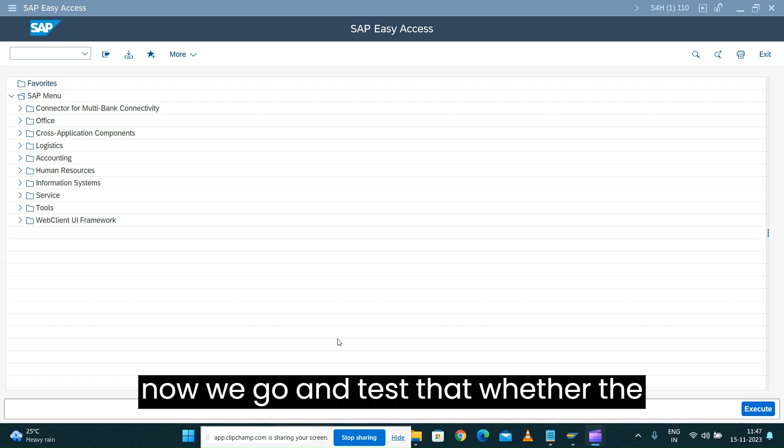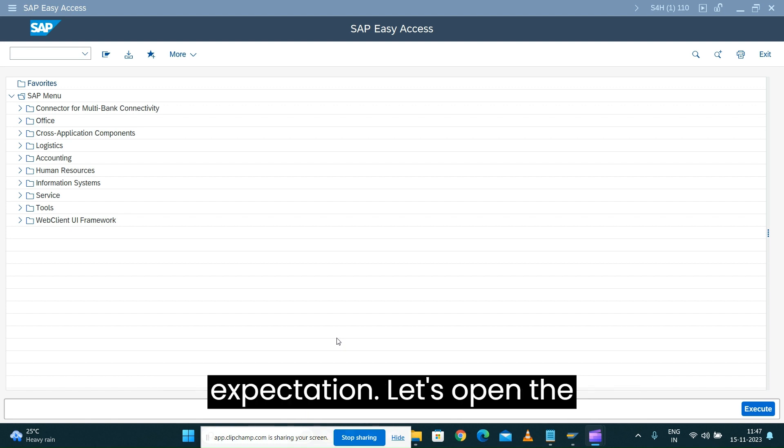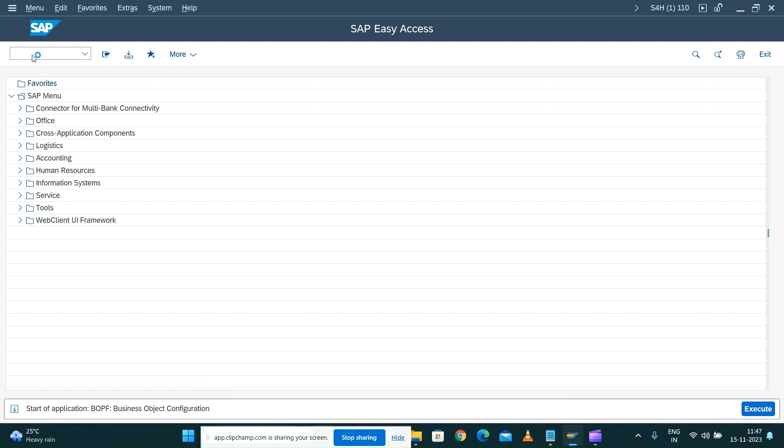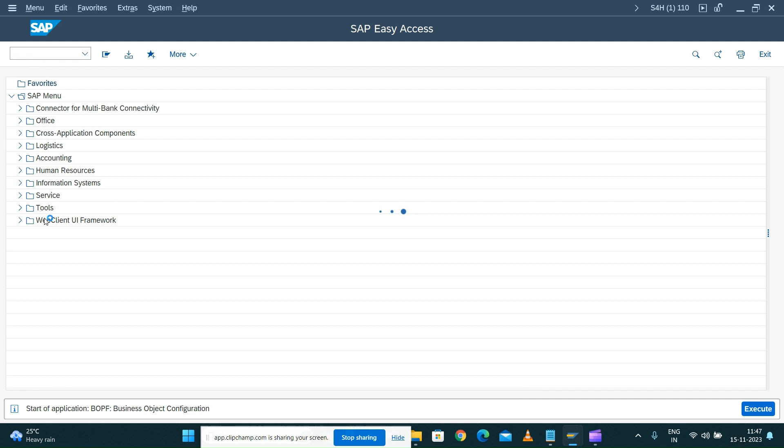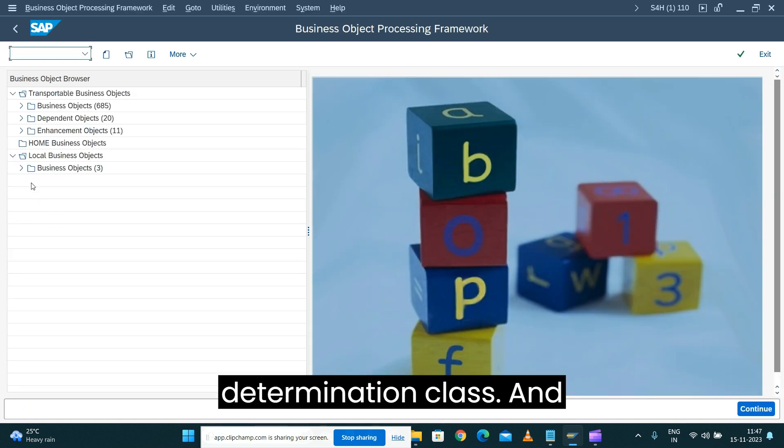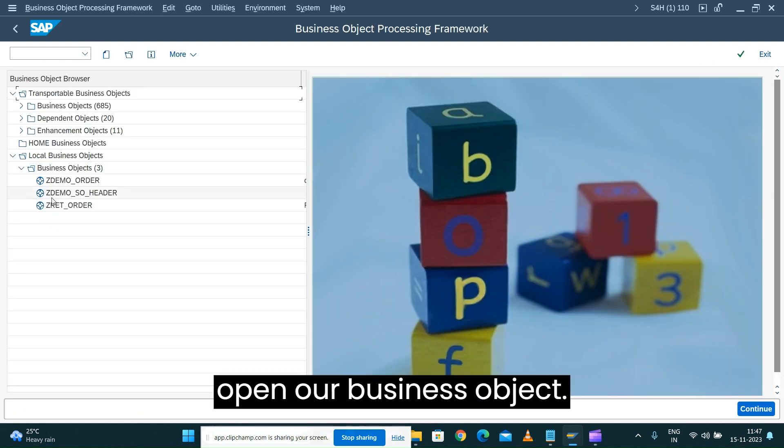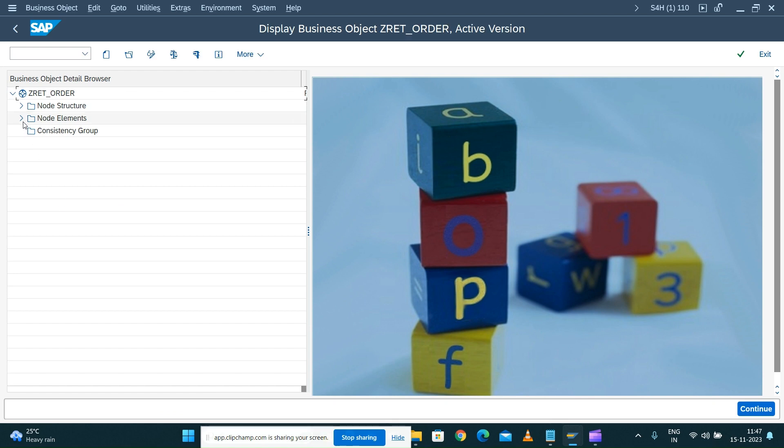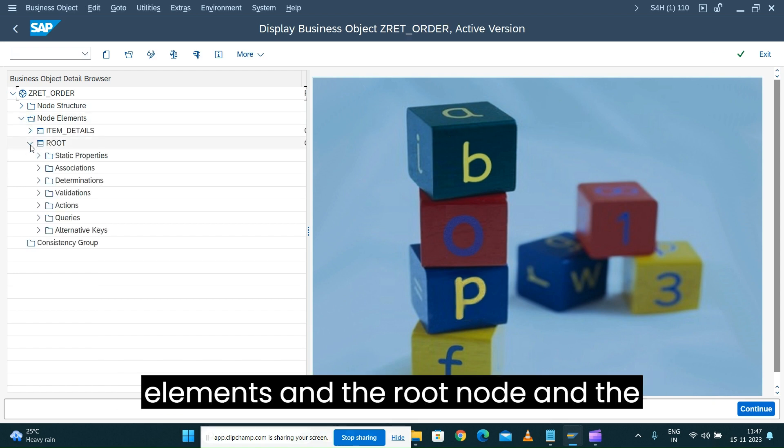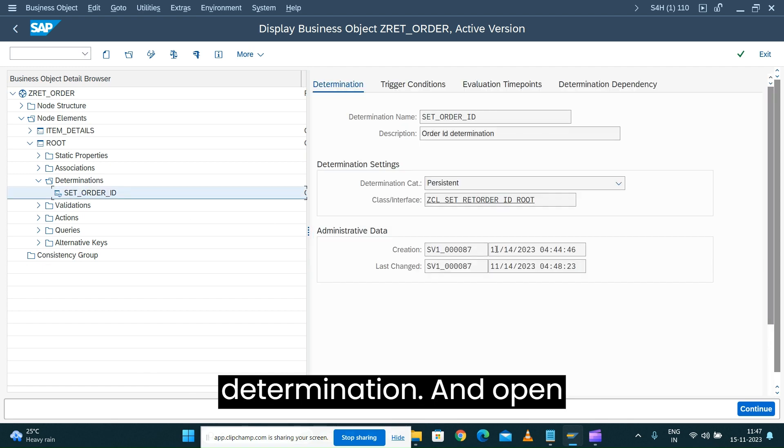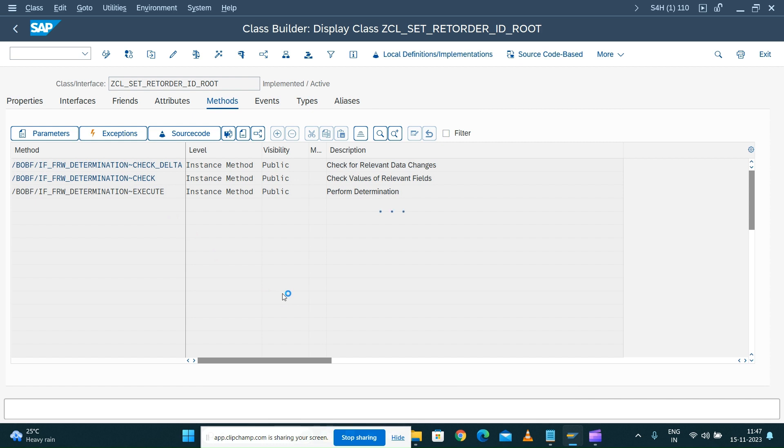Now we'll test whether the determination is working as per our expectation. Let's open the business object, expand the node elements, the root node, and the determination.